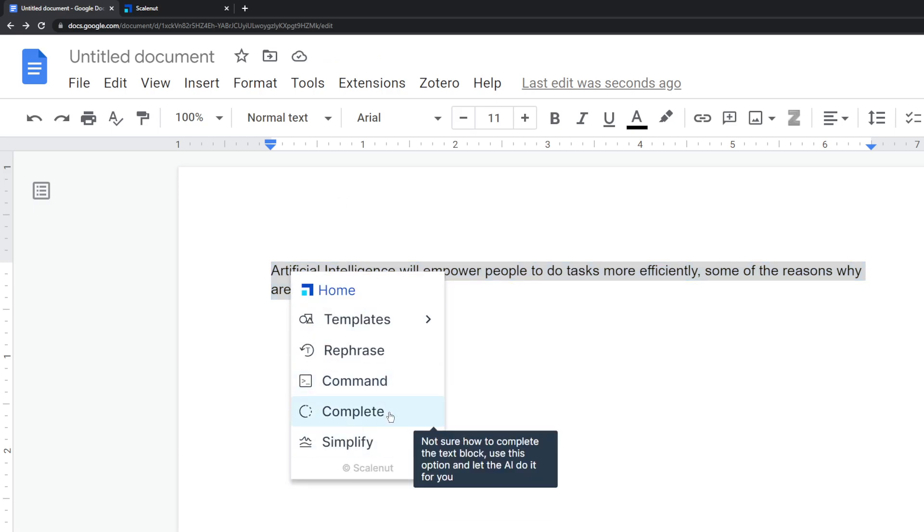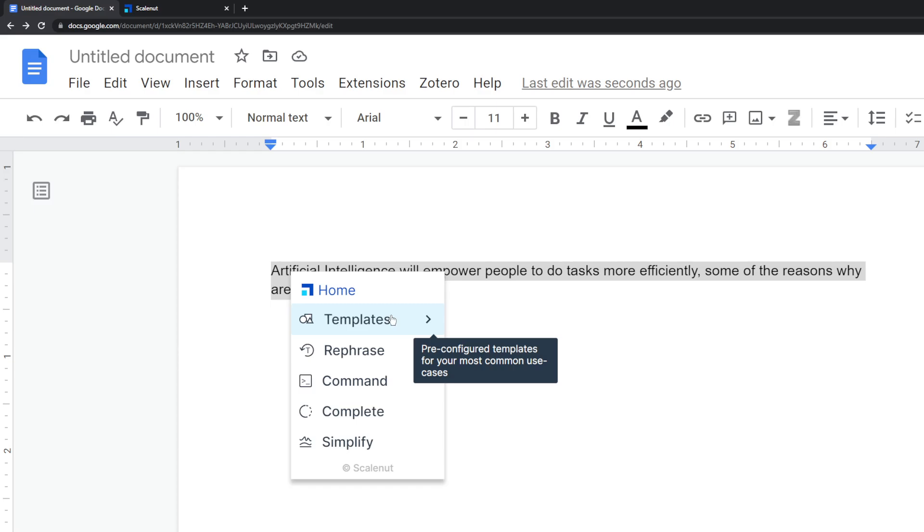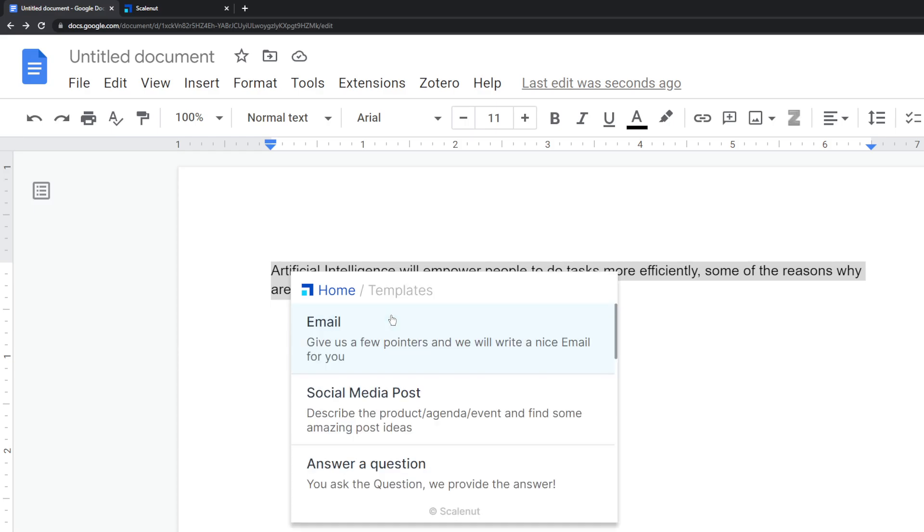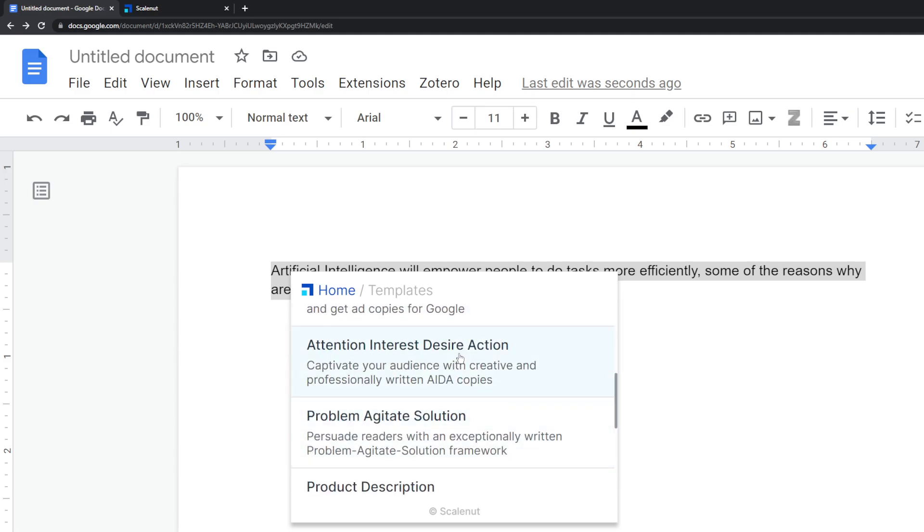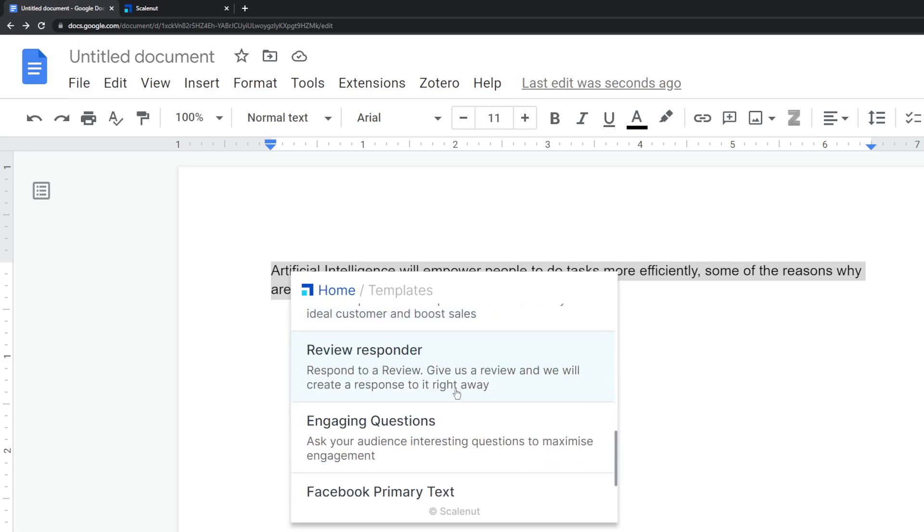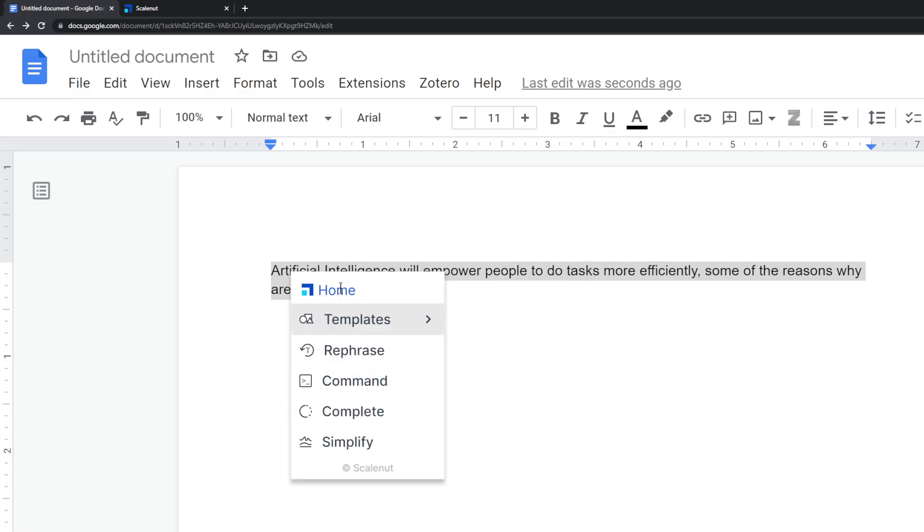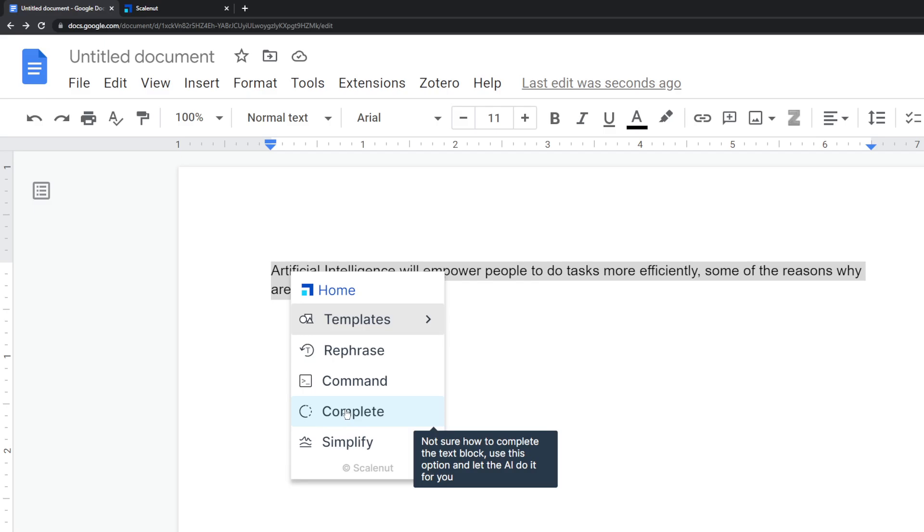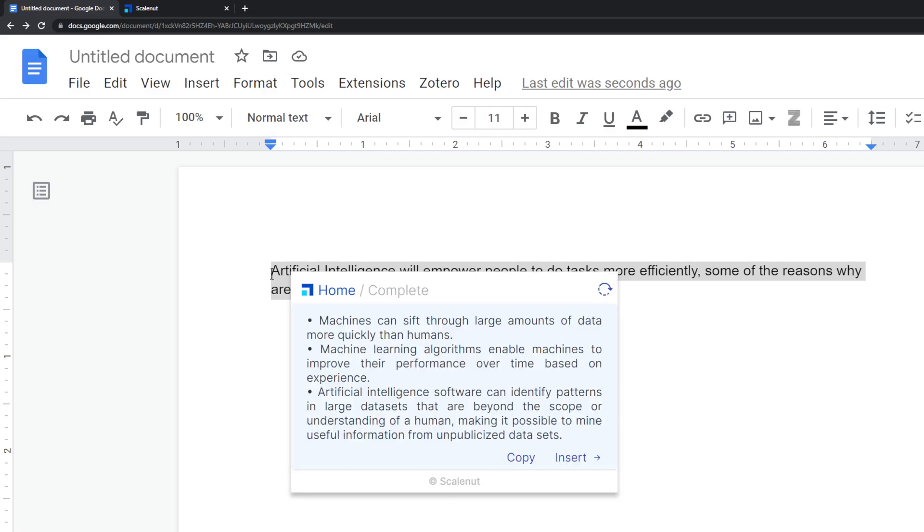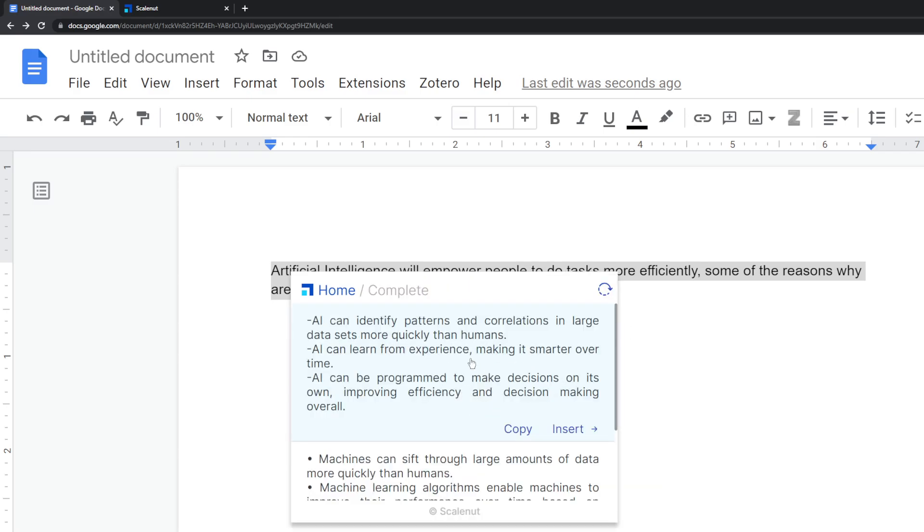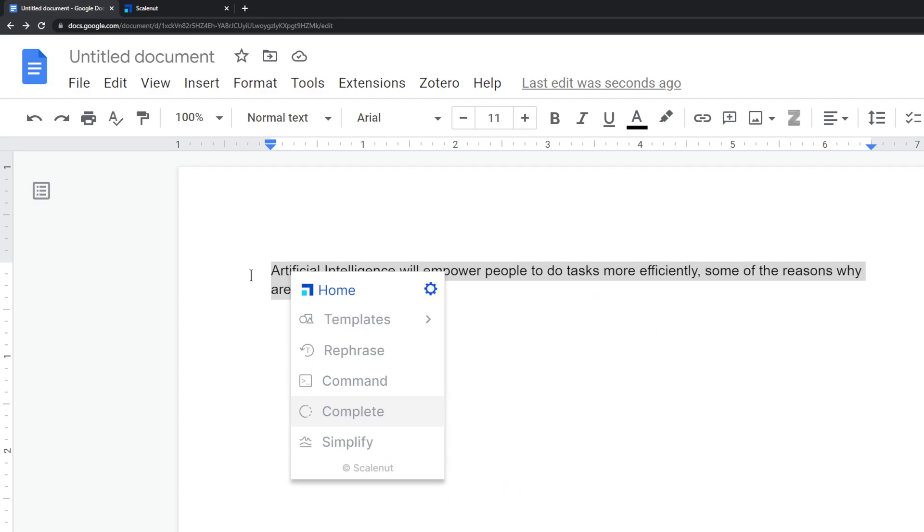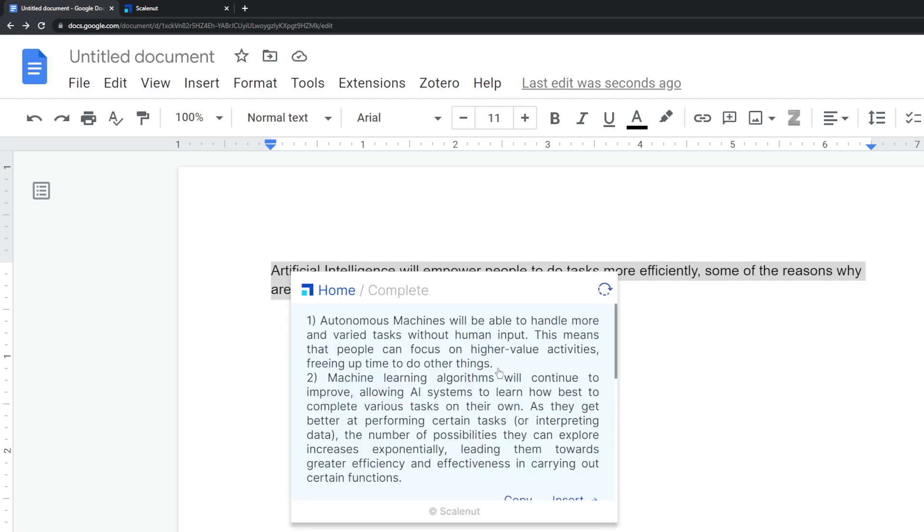What you can do is you can check the templates if this is like one of the common use cases, like an email template or social media post. You ask a question and they give an answer. Various templates. But right now we're going to use the complete command. So this allows you to get generations using that as the input.